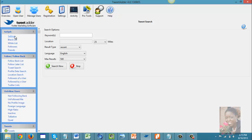Starting with the Settings tab, you can set your account to run automated tasks. I have my automation running from 3 a.m. to 11:47 p.m., and you can set it to whatever time frame you want. The key is to make it look like an actual person is making the posts or updates to the Twitter account, rather than an automated system.